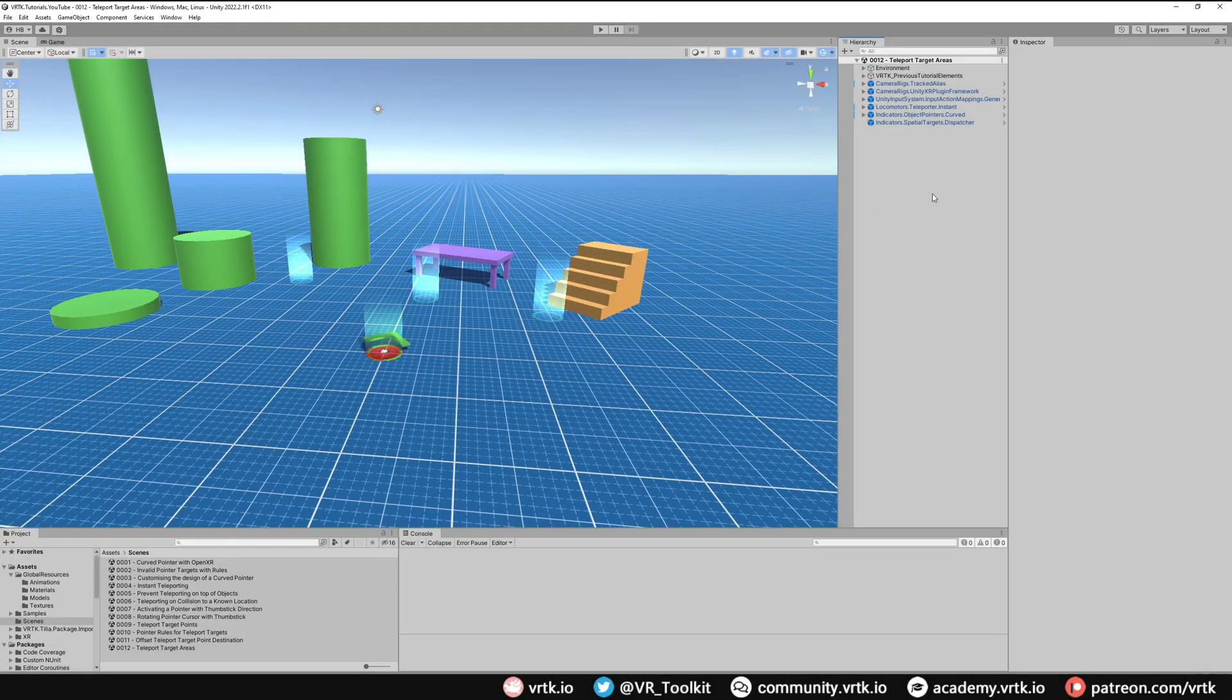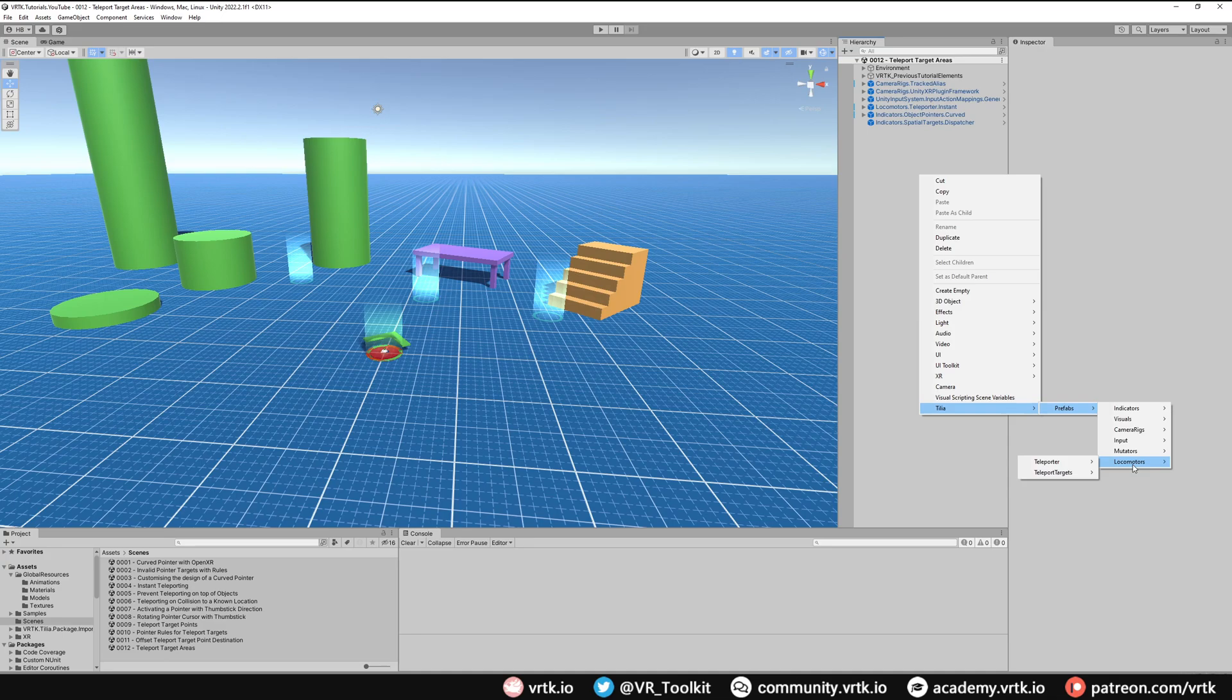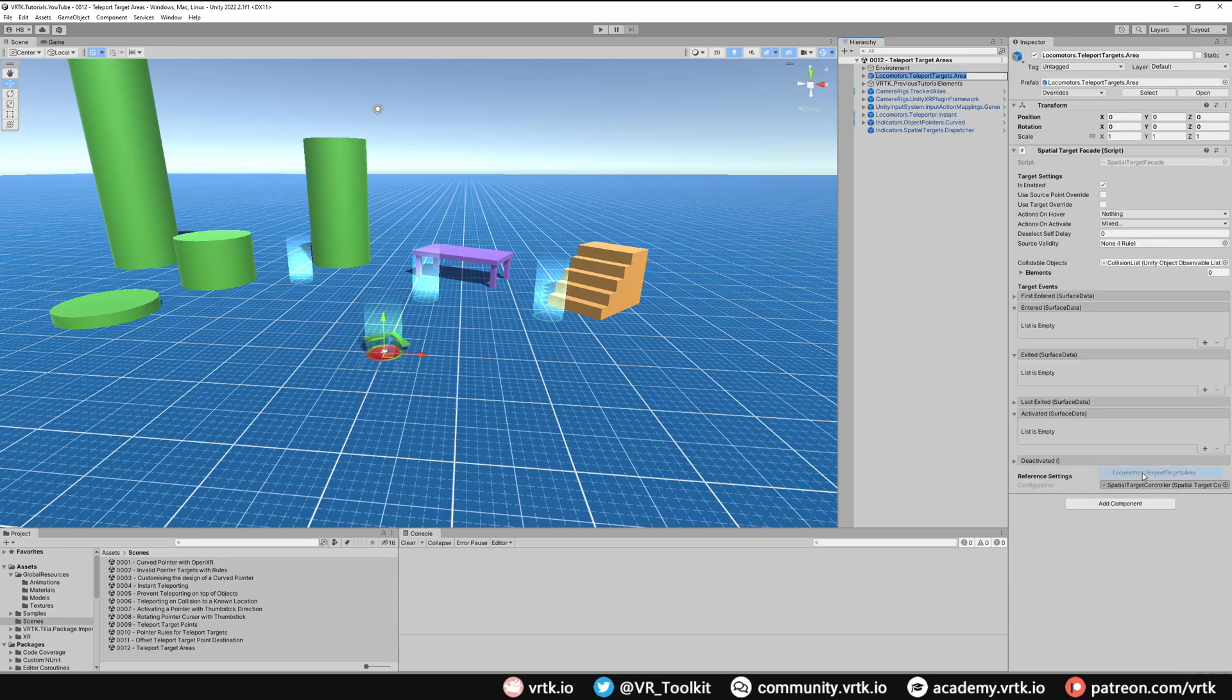As we've previously used the teleport target point, the teleport target areas are set up in a very similar way. So we'll add one to our scene now. All we need to do is right click on the hierarchy, go down to the Tilia menu, prefabs, locomotors, teleport target, and there's one called teleport target area. So we'll add that to the scene.